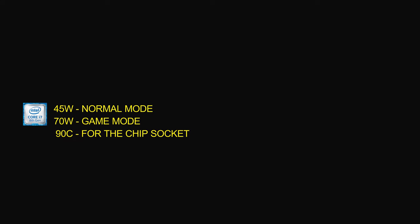Let's look more closely at the Intel CPU and its throttling parameters. In normal mode, if it reaches 45 watts it starts to throttle. In gaming mode, you can go up to 70 watts before it starts throttling. For temperature, if the whole socket hits 90 degrees Celsius it will throttle.